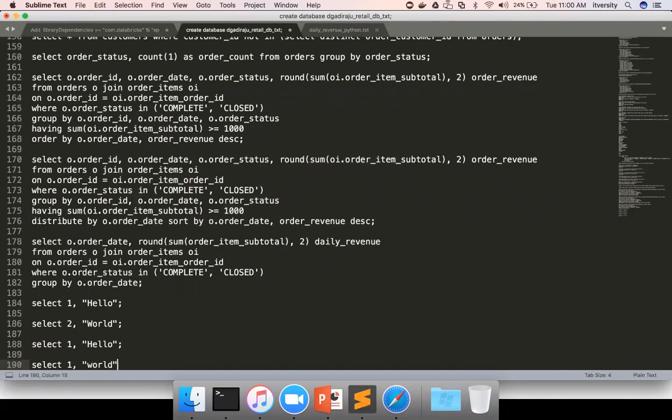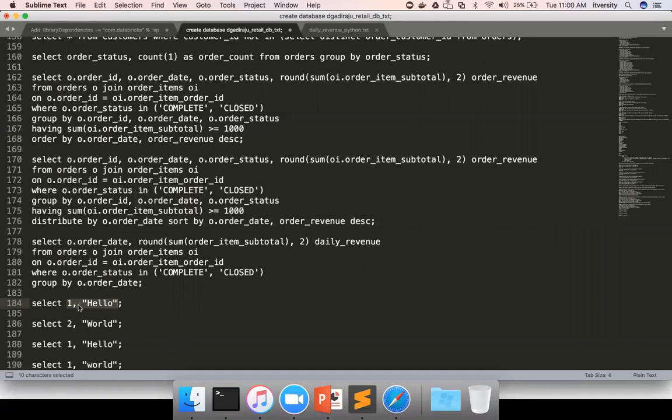If you see each and every query is returning one record, but it can return as many records as it can. But the main thing is each and every query is returning two columns. And the data types of those two columns are similar. If not, you cannot perform the set operations.